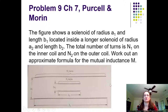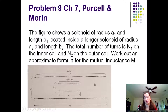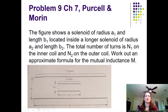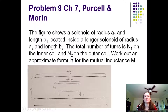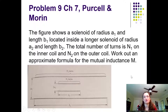Let's do an example problem — it's easier to wrap your head around it with an example. This is problem nine in chapter seven from Purcell and Morin. In this figure there are two solenoids: a larger one, solenoid two, and a smaller one, solenoid one, which is inside solenoid two. The radii are called A (so A1 and A2), the lengths are called B (so B1 and B2), and the number of turns are N1 and N2. The problem asks for an approximate formula for the mutual inductance of this setup.